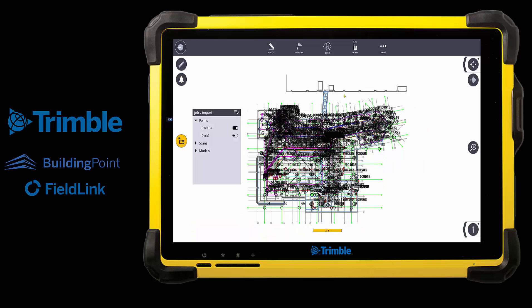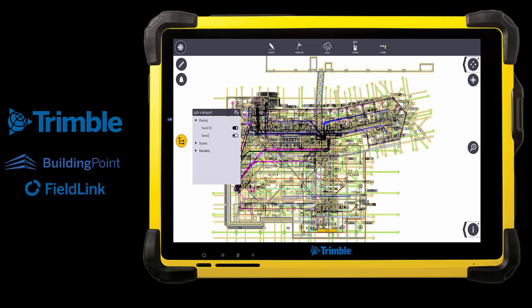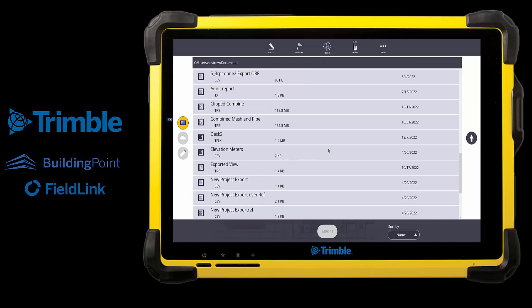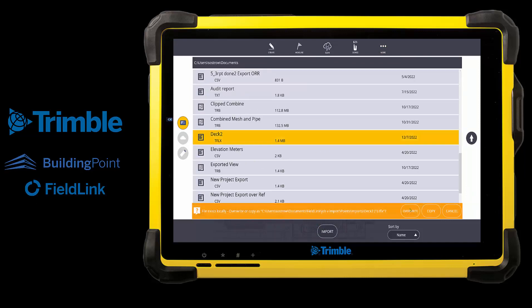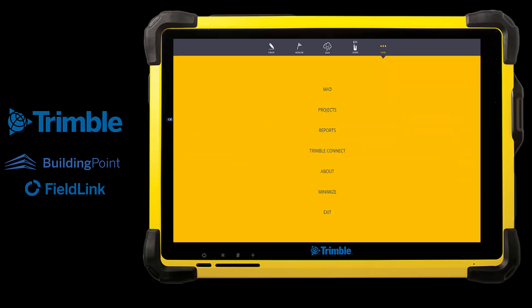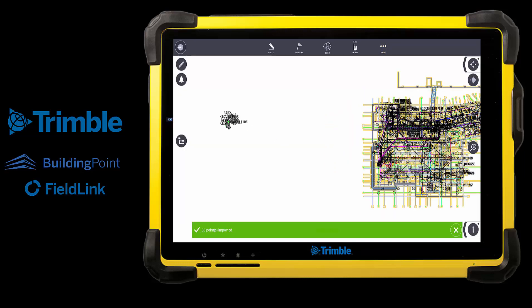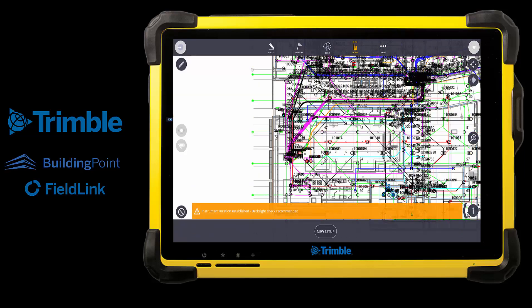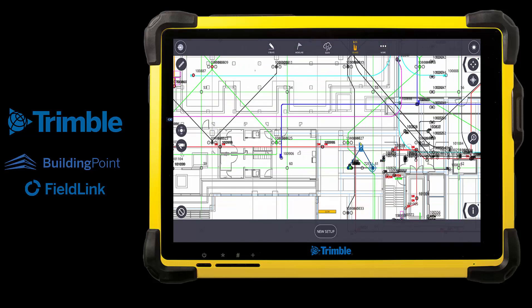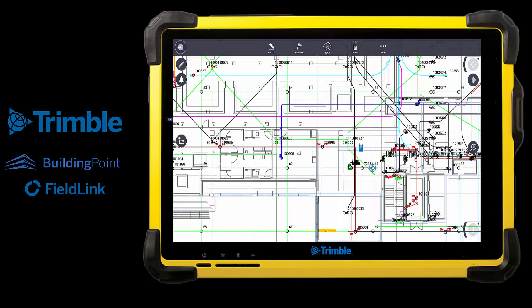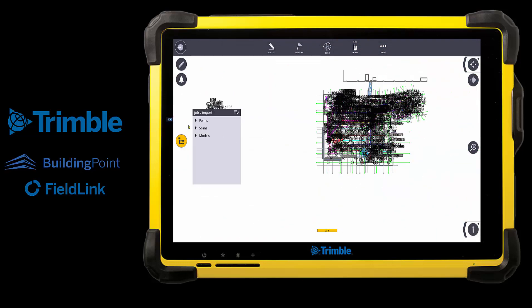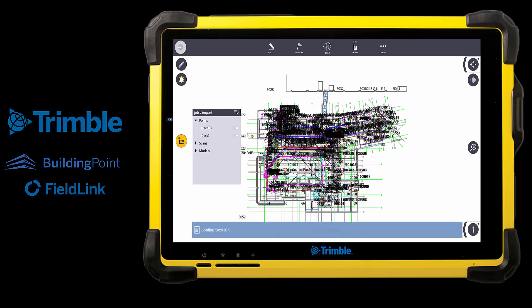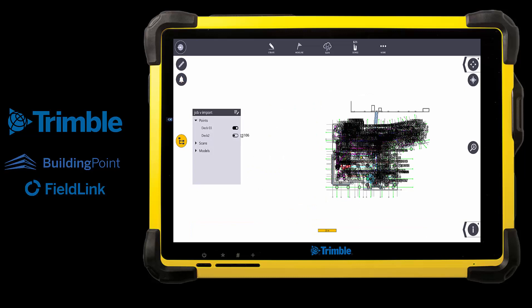So if I want to actually import those into the existing job, I will come in, turn on that other job again, and then import that same file in. Now you can see I actually have those points along with the existing Deck 3 points. If I go to setup again I will just use the same setup. If I come back to the project hierarchy screen you can see that if I turn off Deck 3 and turn Deck 2 back on, those are separate files.